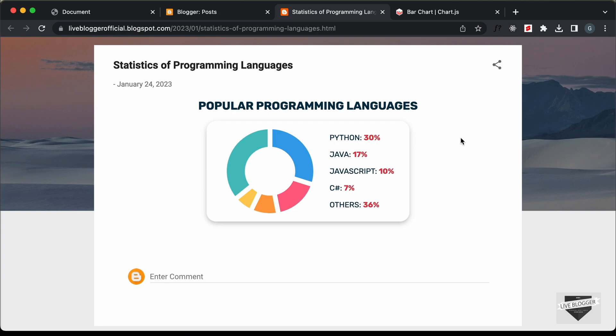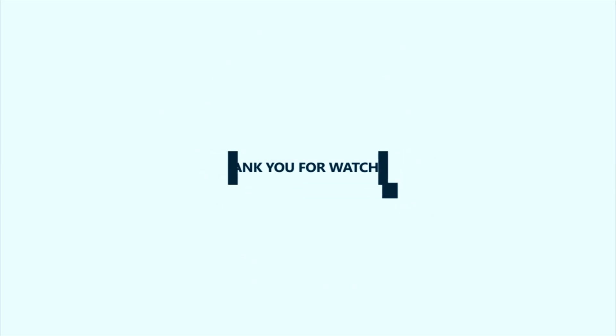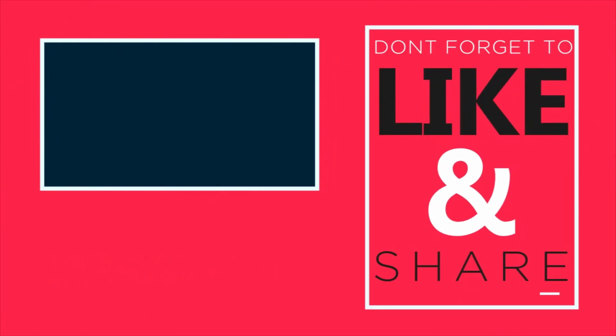So that's basically how you can add a chart to your Blogger website. That's it for this video. I will leave the link of the source code in the description, and if you have any doubts you can ask in the comments below. If you like this video, please click the like button and subscribe to this channel to get the latest video updates. Thanks a lot for watching, have a nice day. Bye!